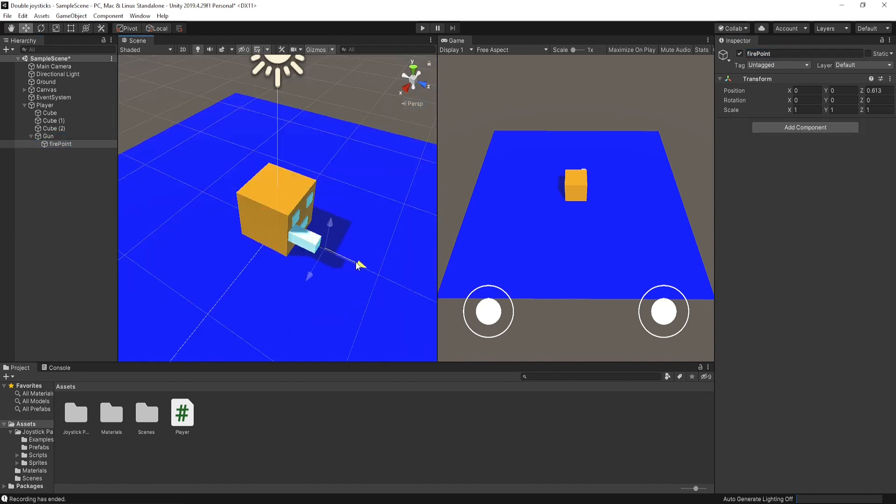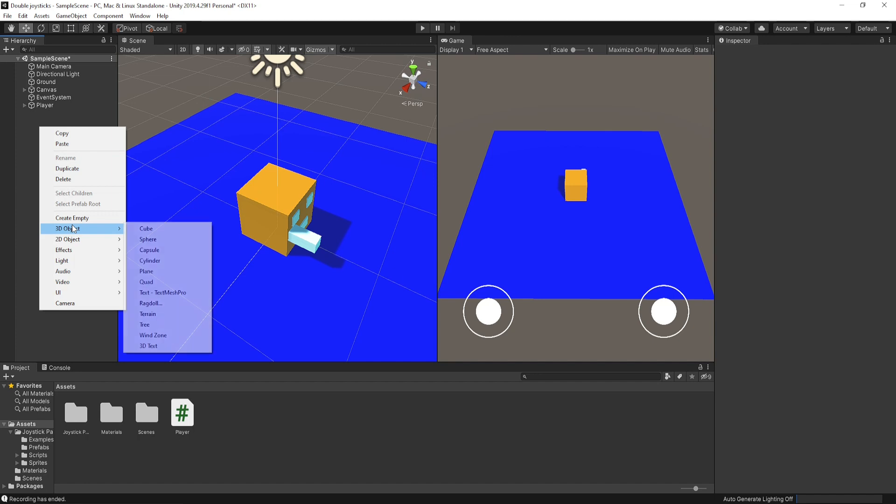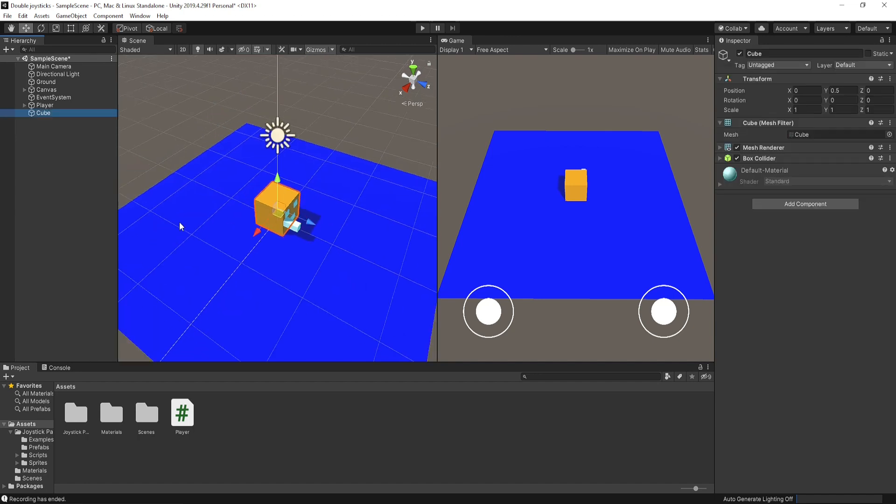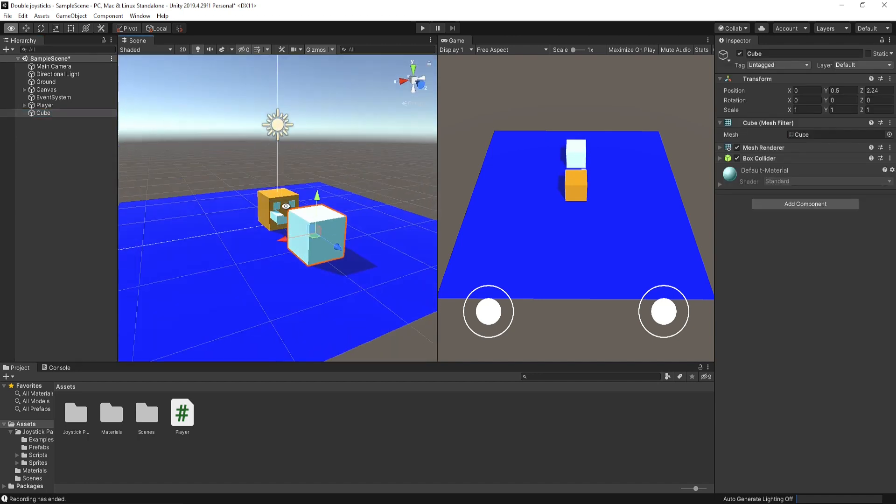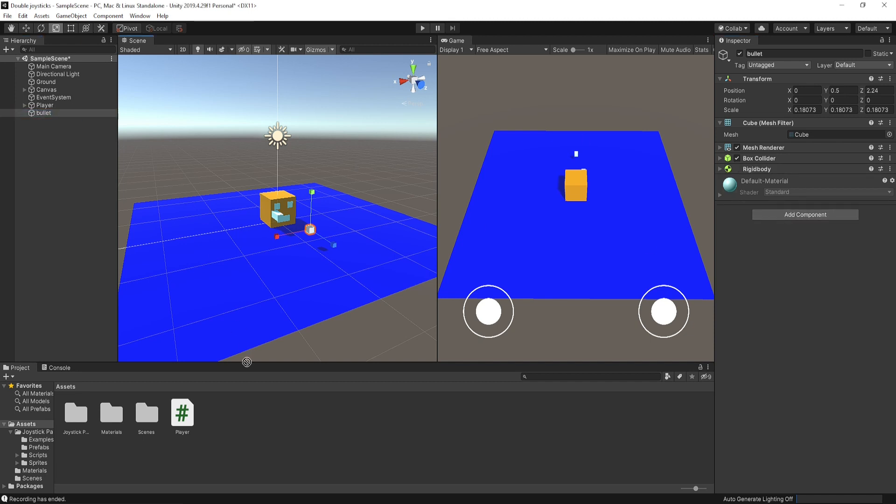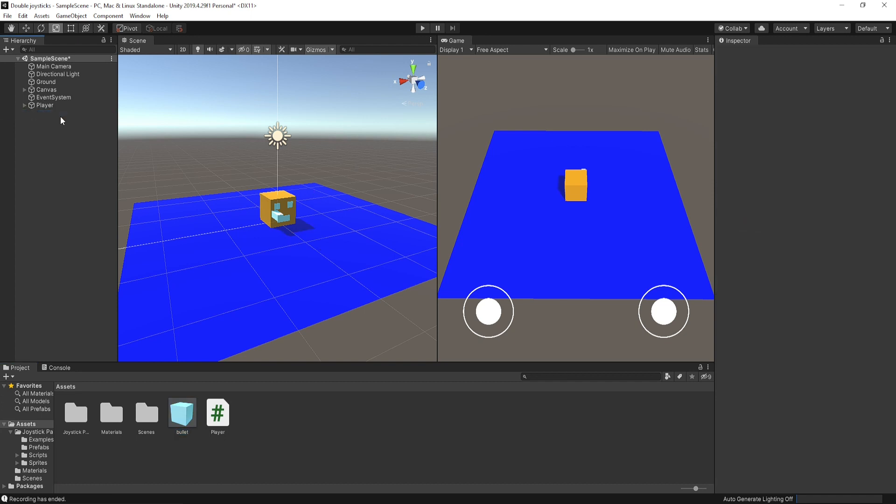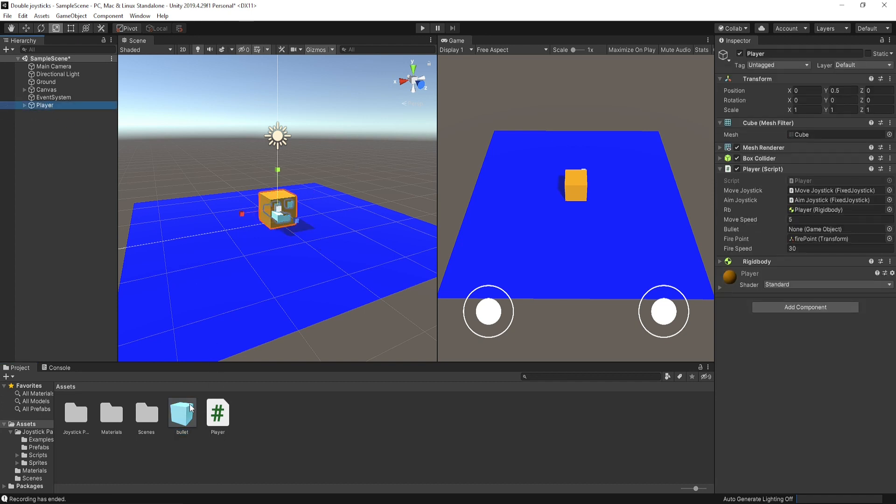Now drag and drop our firepoint into the script. Create a bullet and just use a cube for it. Change the size a little bit. Change the name and add a rigidbody component on it. Make it a prefab and delete this from the hierarchy. Drag this bullet prefab into the script empty slot.